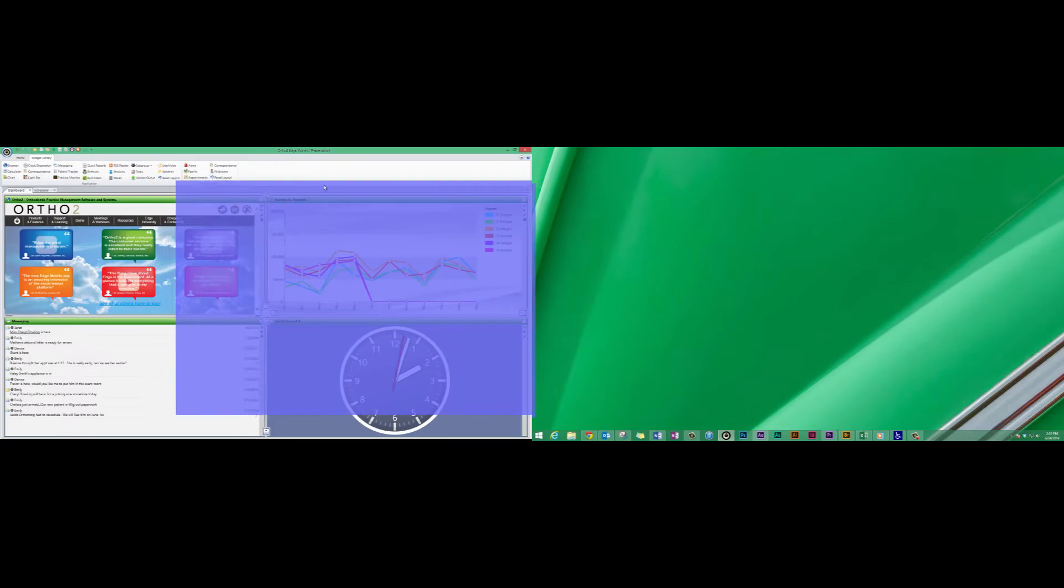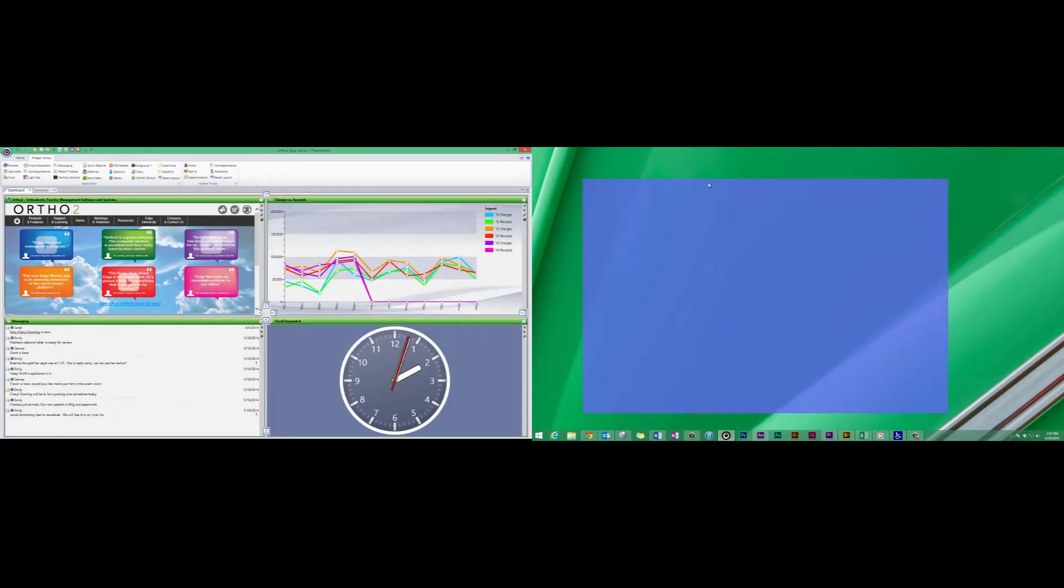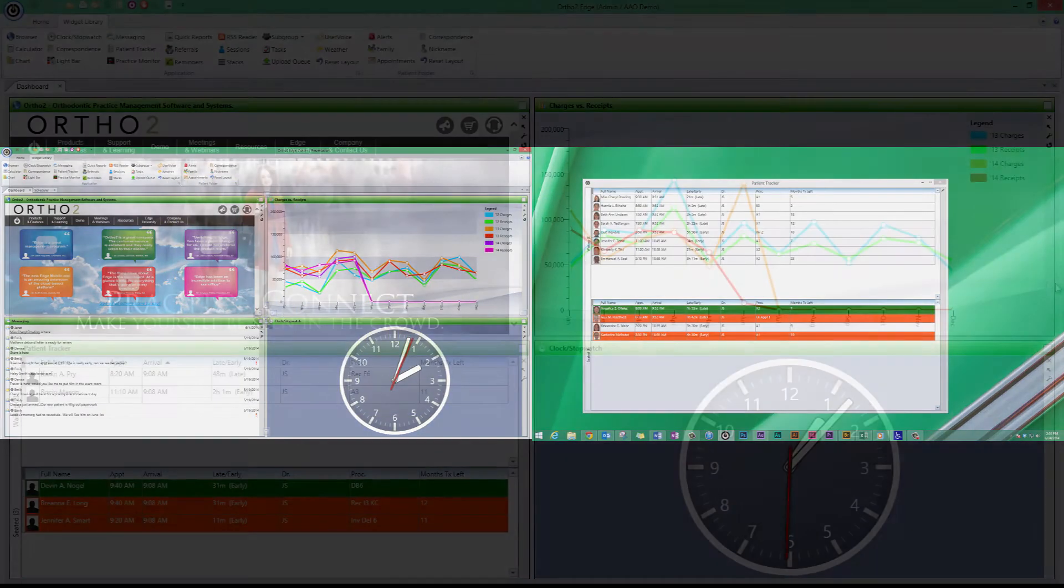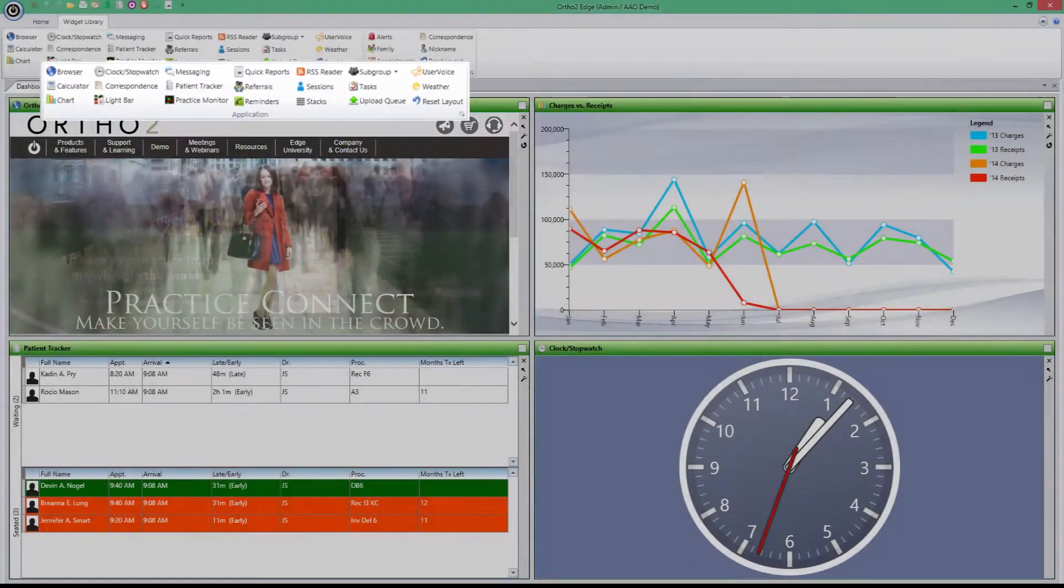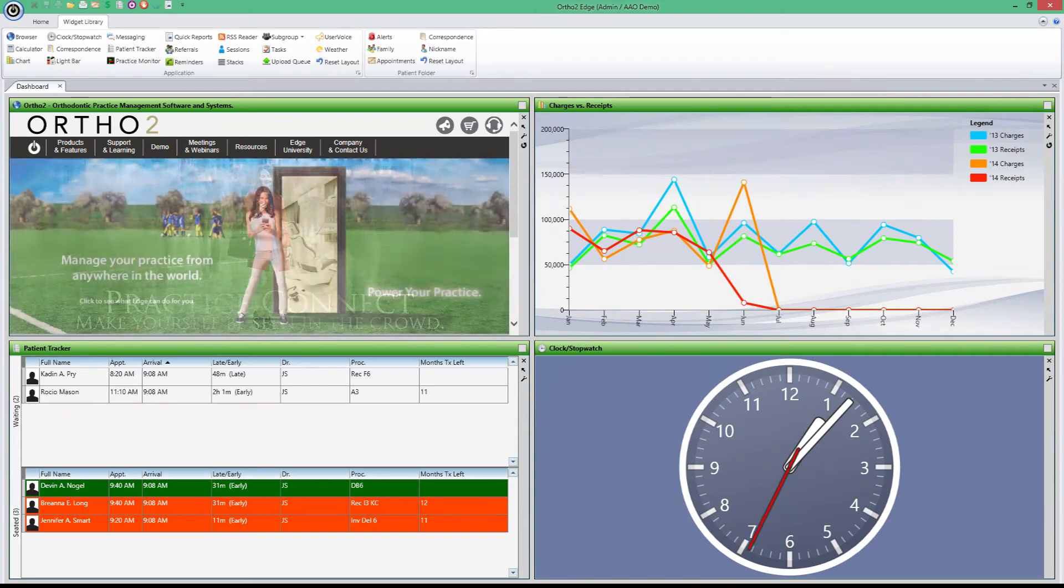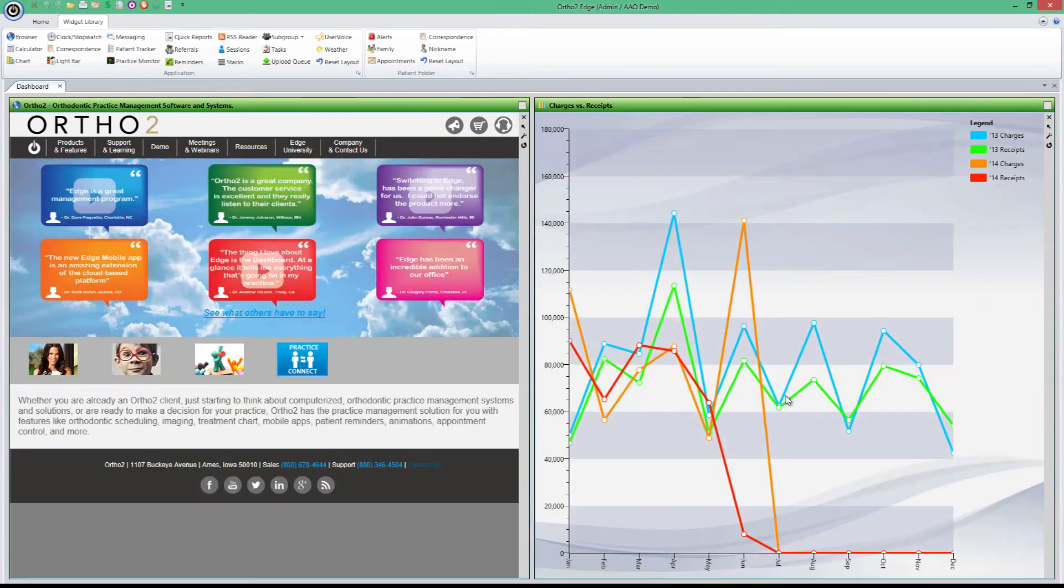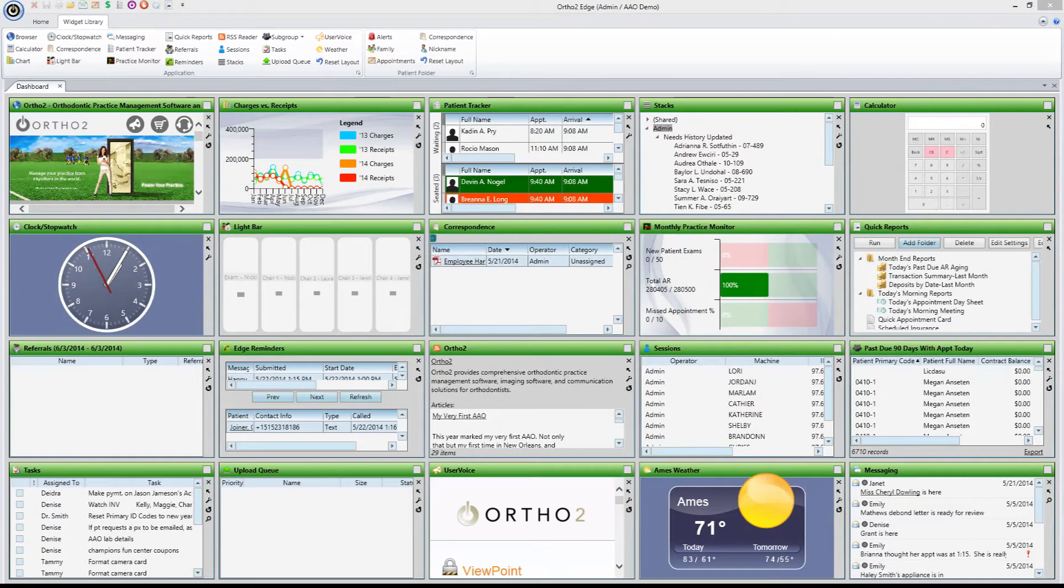In other words, set up the dashboard however works best for you. And with a wide selection of widgets to choose from, you can design your dashboard to be as simple or as comprehensive as you wish.